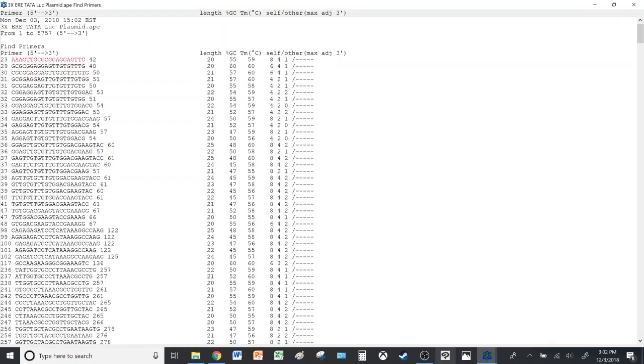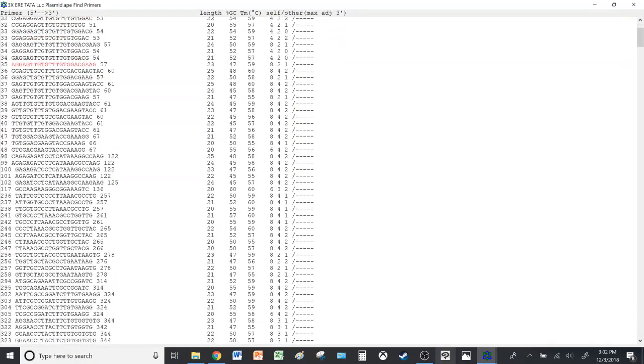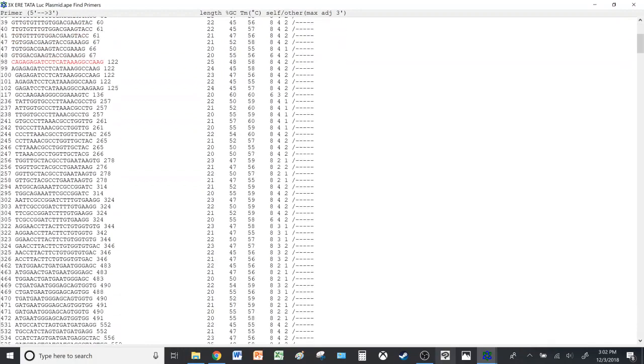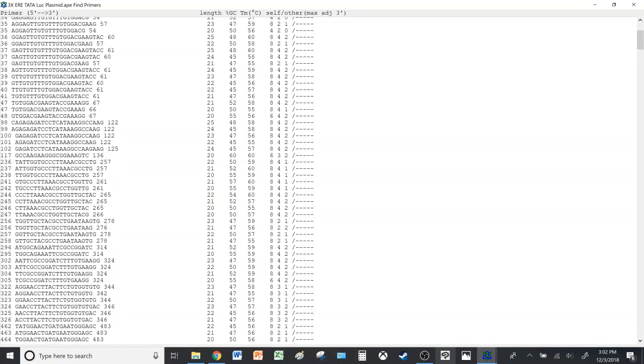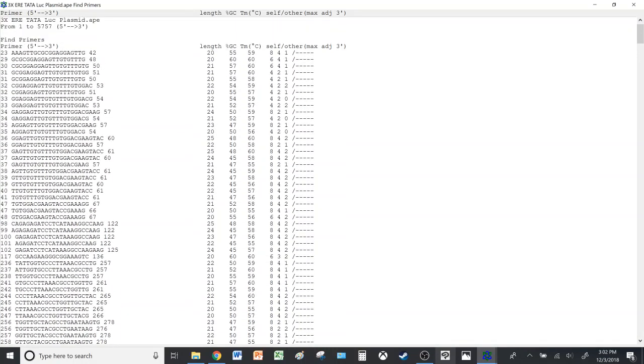So here you get the primer sequences, the five prime to three prime from starting point to ending point. Here you have the length of the primer and the GC content, which affects the annealing of the primer and the melting temperature as well.